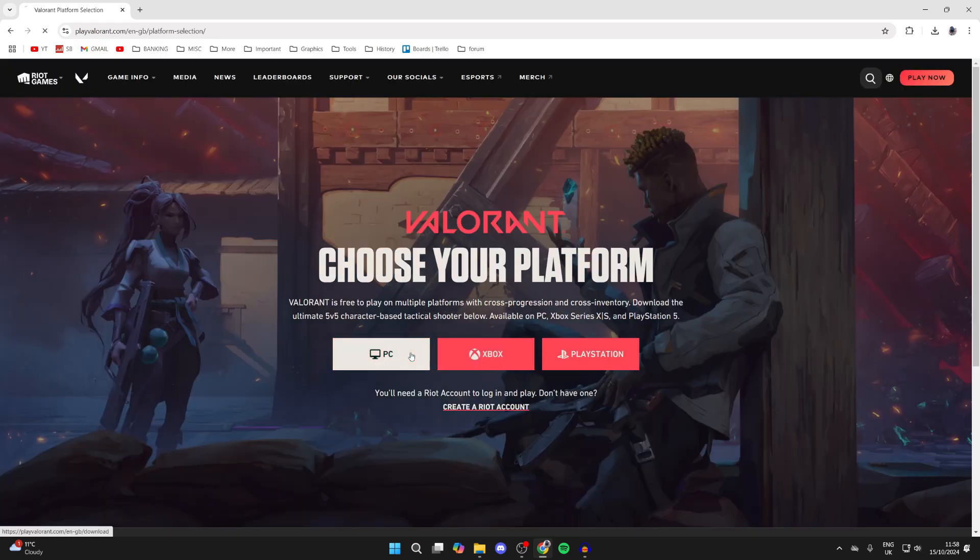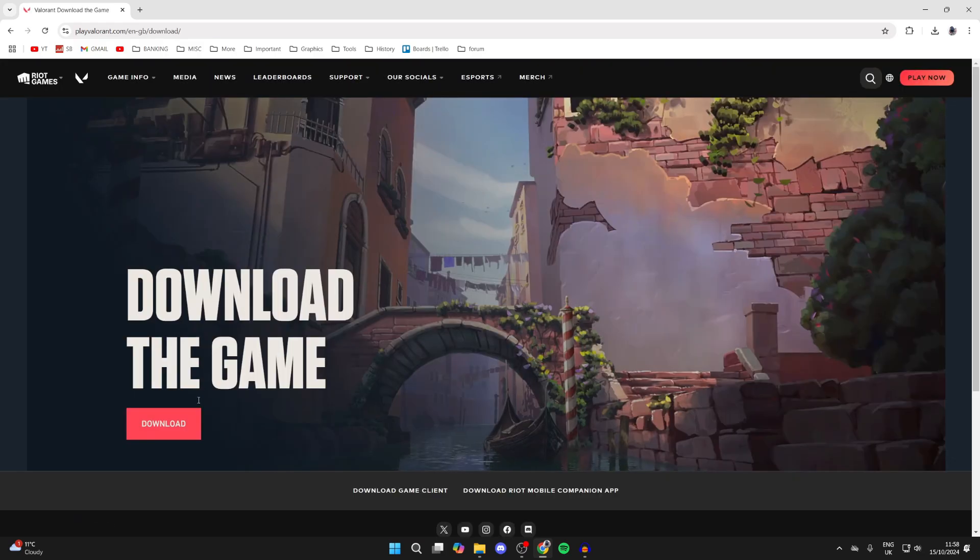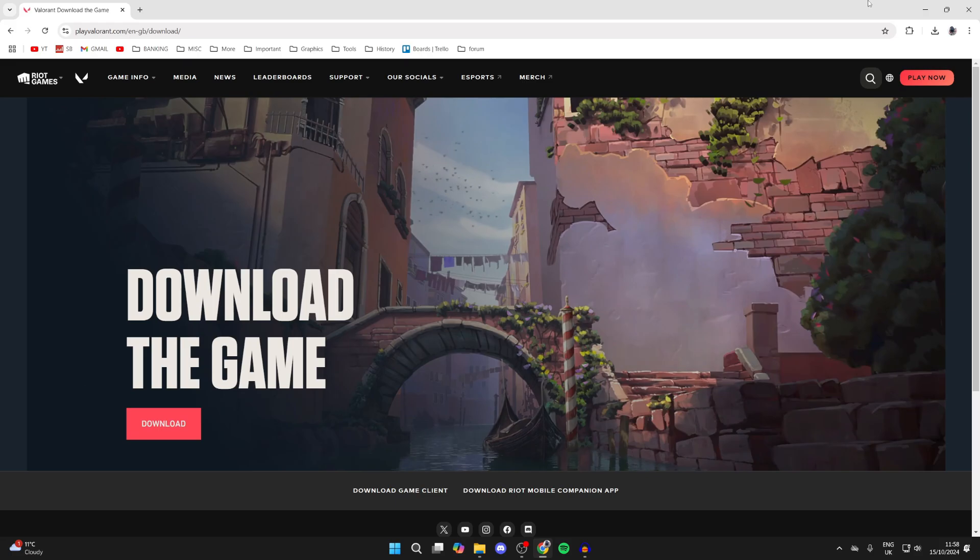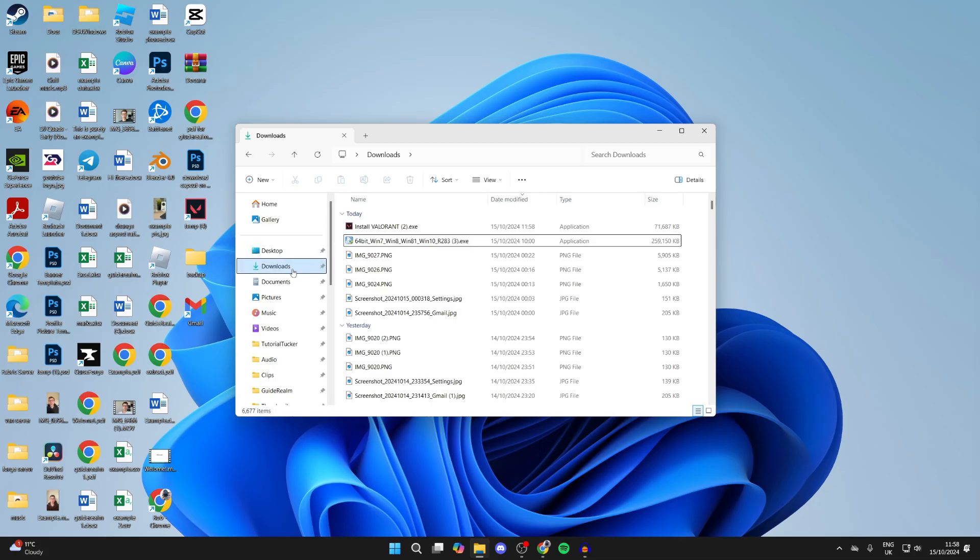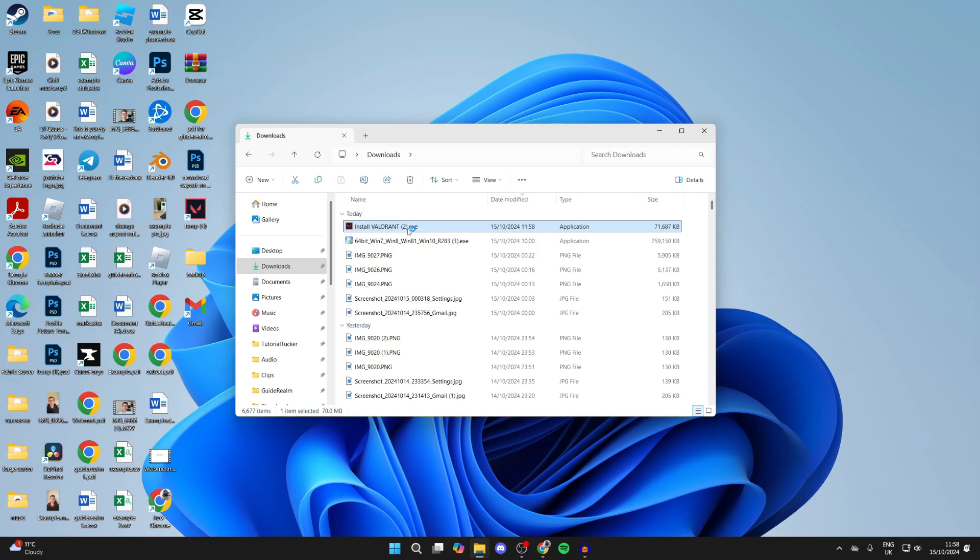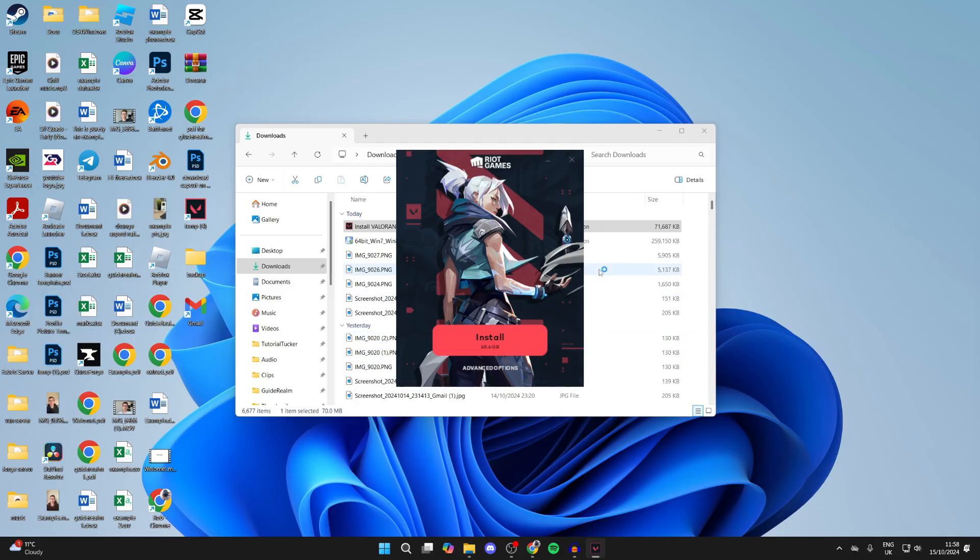Choose your platform. I'm using a PC, and then click on Download. Wait for this to finish. Open up your File Explorer, come to Downloads, and here's the install Valorant application. Go and run it.